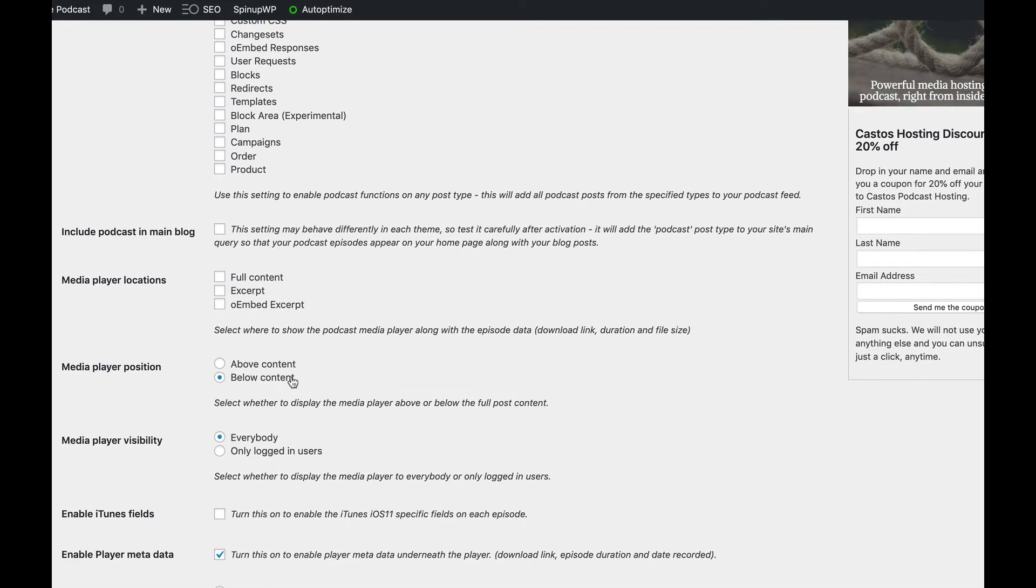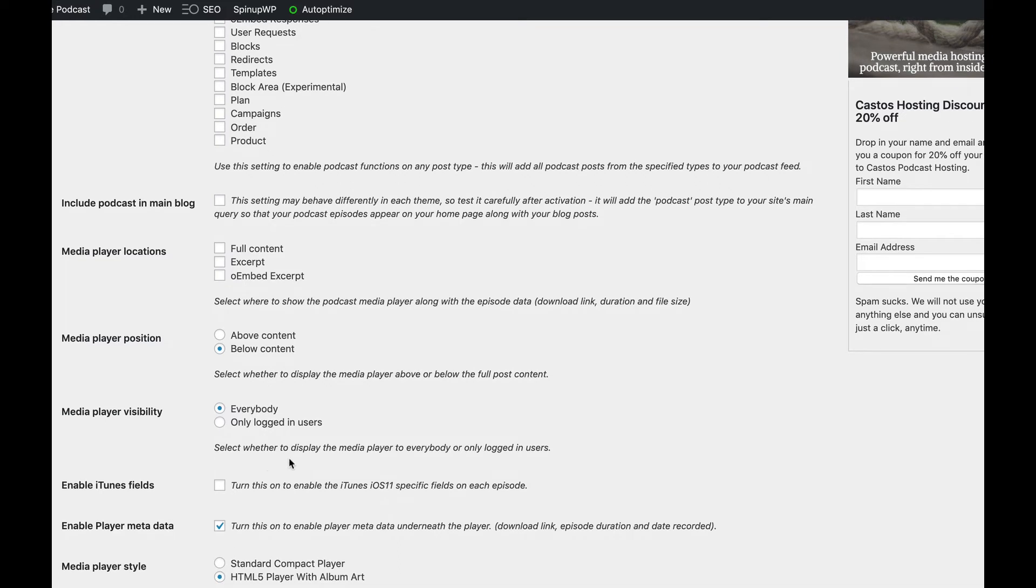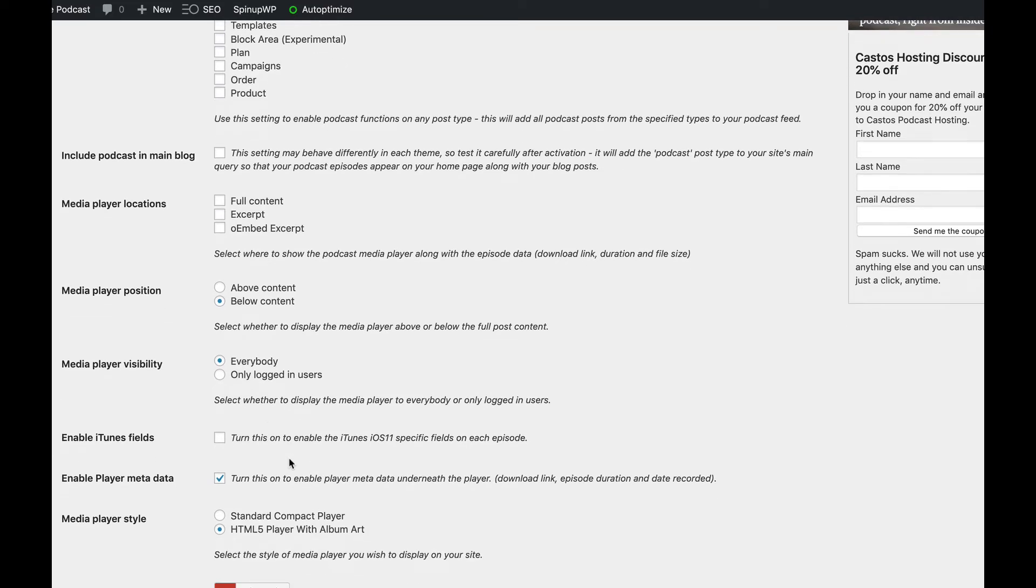So that's also an option. And media player invisibility available to everyone or only logged in users. So if you're doing like a membership site or something like that, you could have that audio content sort of gated to just your login users.